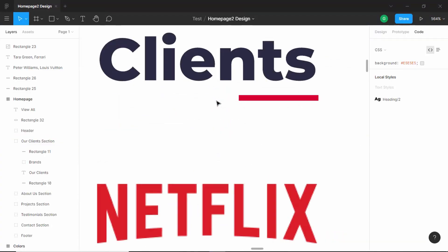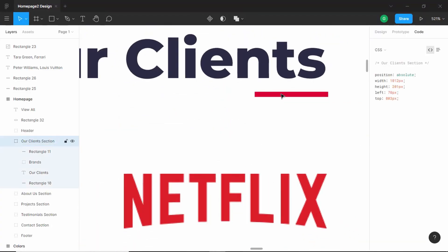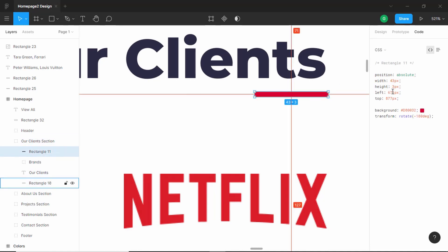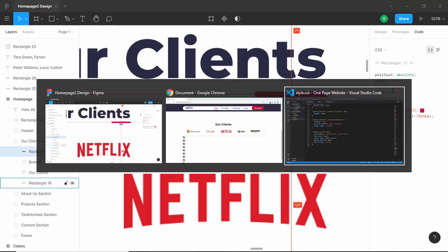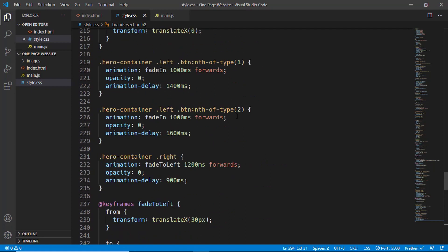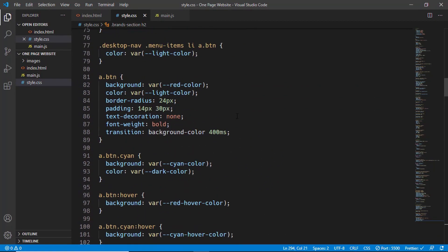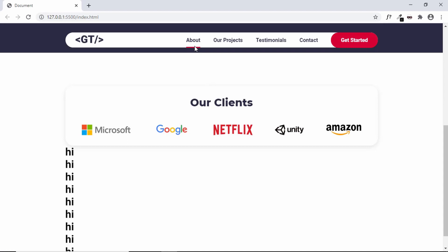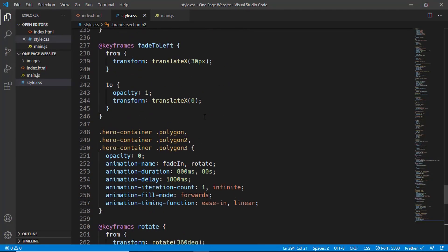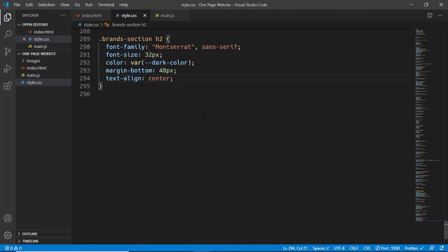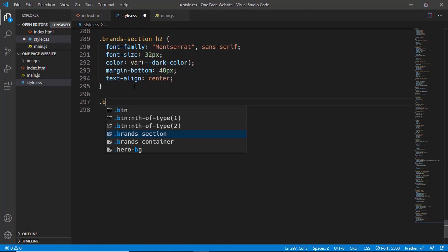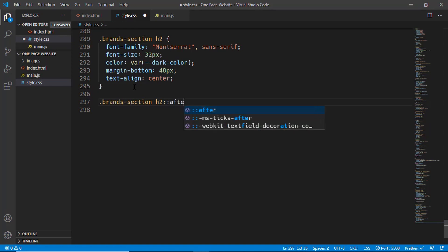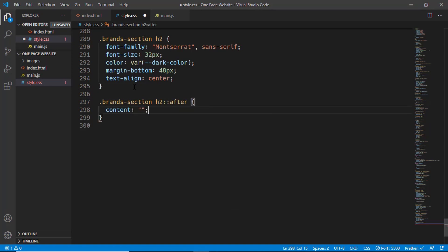The next thing we need to style is the underline after the heading. In the Figma file, we can see this underline after each heading with a width of 43 pixels and height of 3 pixels. For this, we will use the after selector just like we used in the navigation — where we added the underline for the active navigation item. So in the same way, we will add the after element for the brands section heading. Let's type brands section h2::after and set content to blank.